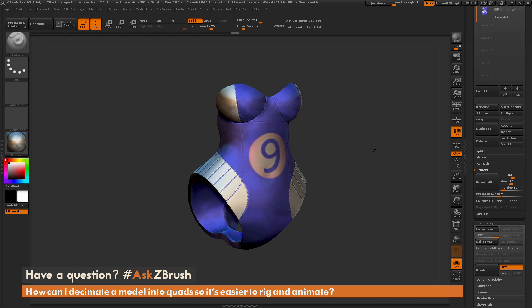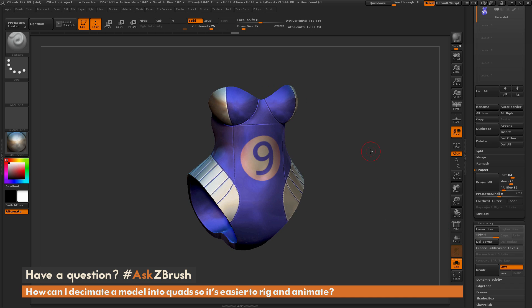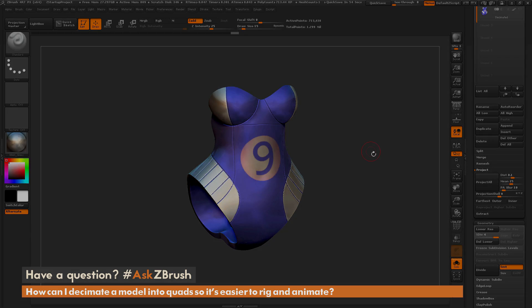So if you have any other questions related to ZBrush pipelines or processes, please use the hashtag AskZBrush on Twitter. Happy ZBrushing!